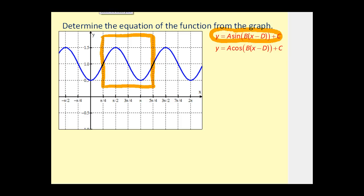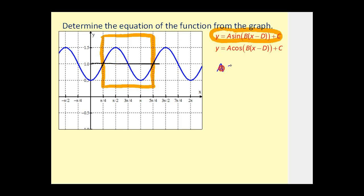The next thing I recommend is drawing a horizontal line through the center of the graph. This makes finding the amplitude easier. We can see that if this is the center line and this is the maximum, this distance is one-half. Therefore our amplitude is equal to one-half, and so we know that a is equal to one-half.